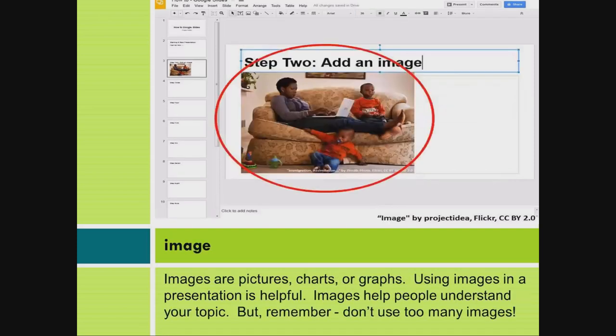Image. Images are pictures, charts, or graphs. Using images in a presentation is helpful. Images help people understand your topic.